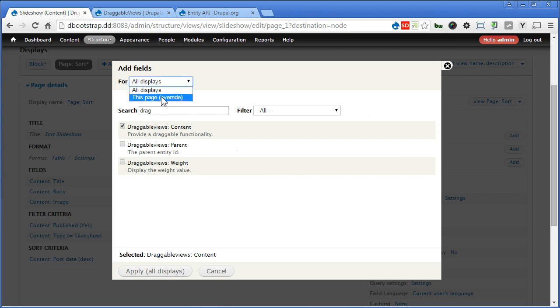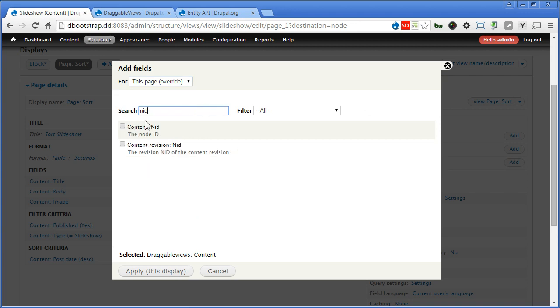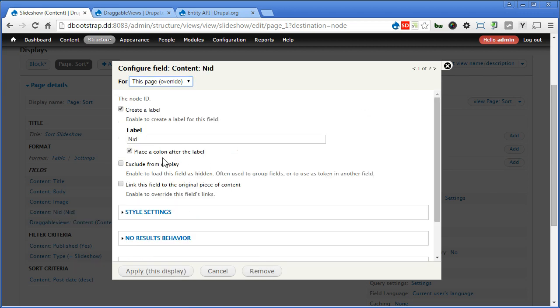Again, only affect this page. Let's add one more, we call NID. Apply. We don't actually need this NID to be shown. It's mainly for the draggable views to work. Apply.